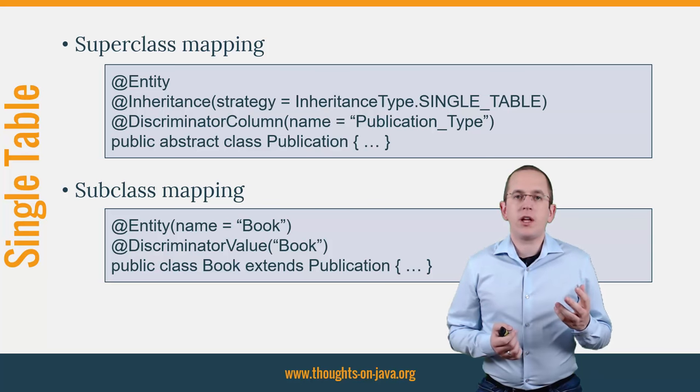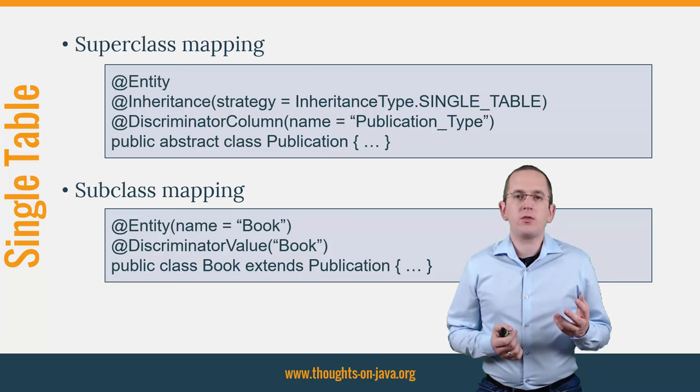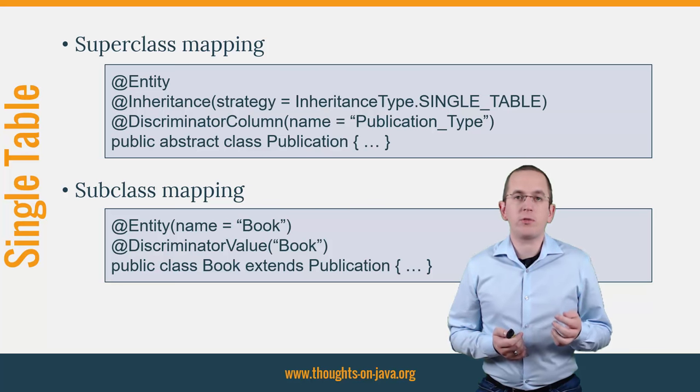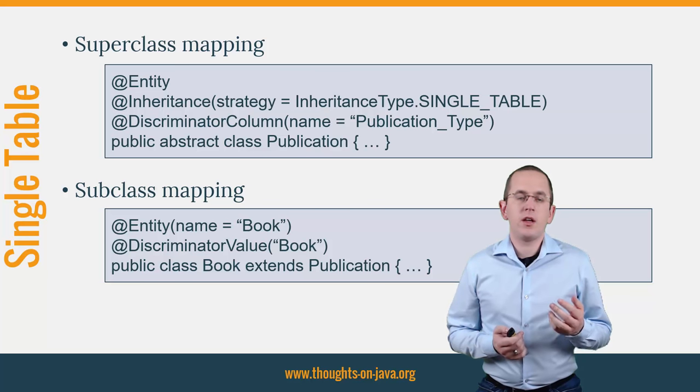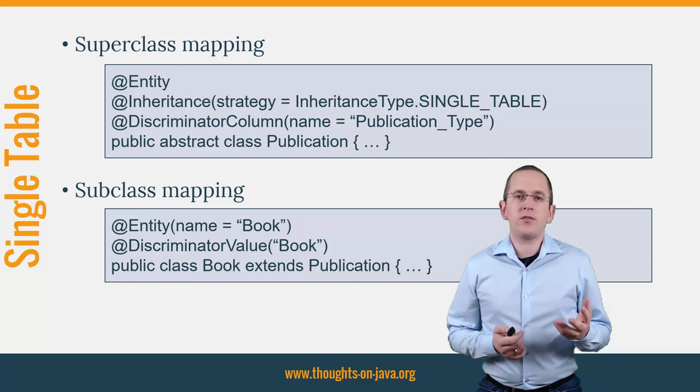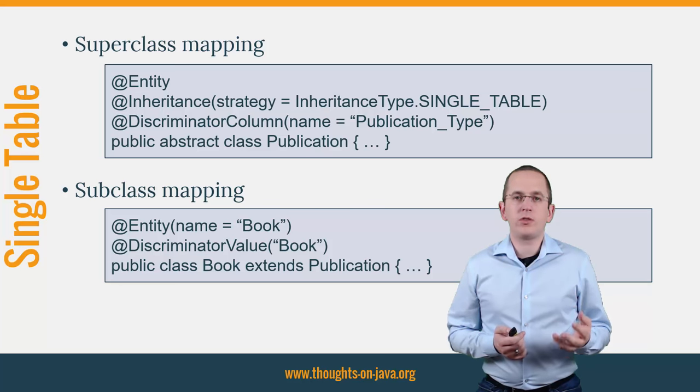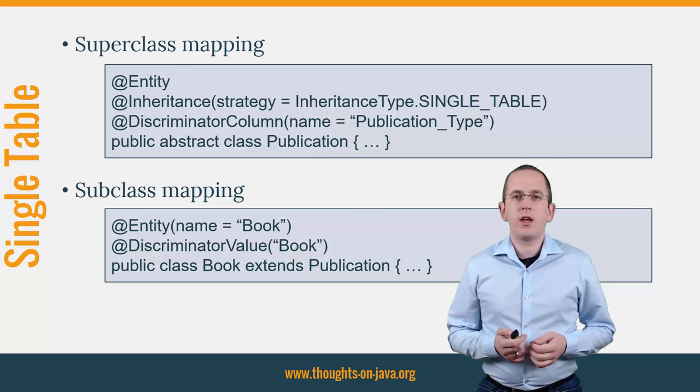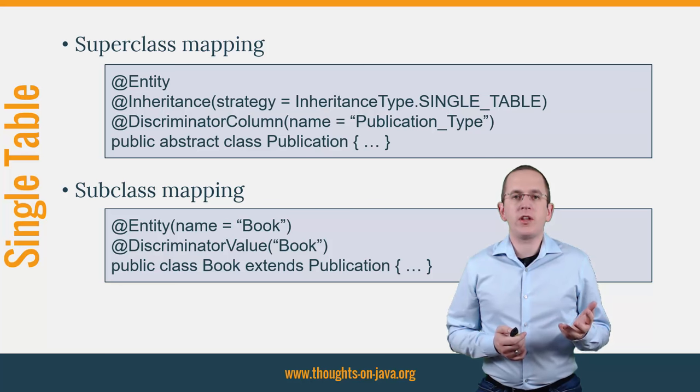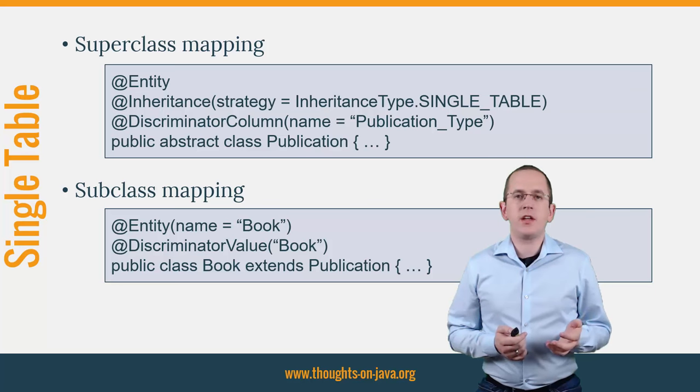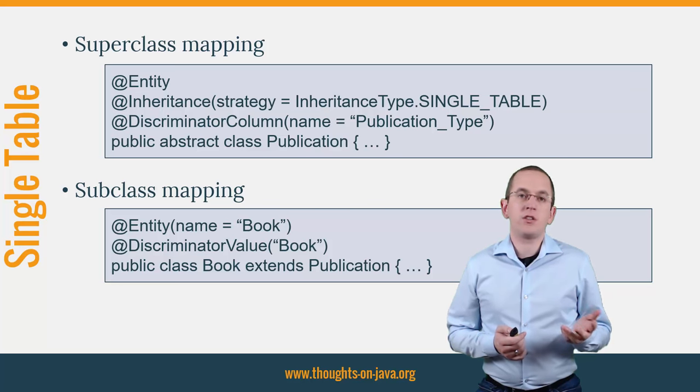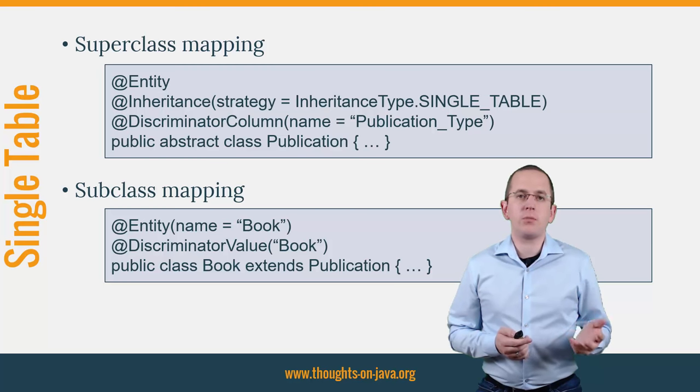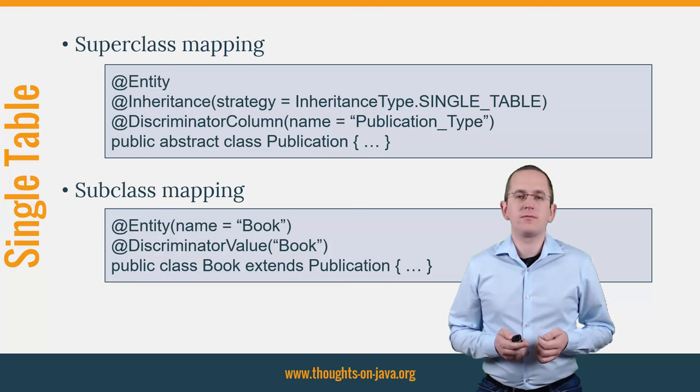If you want to comply with the JPA standard, you also need to add a @DiscriminatorValue annotation to each subclass. It defines the discriminator value for this specific entity and is optional when you use Hibernate. If you don't provide it, Hibernate will use the simple entity name by default. But you might not be able to switch to a different JPA implementation without adapting your code.